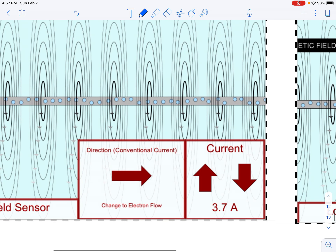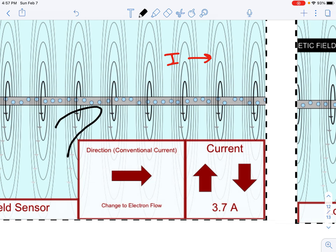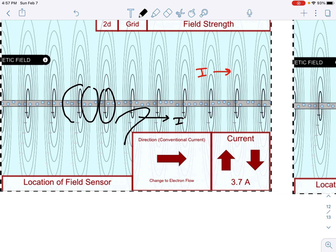So here we've got conventional current going to the right. If I were to draw my right-hand rule, I'd have my thumb in the direction of the current. Thinking about holding a pencil, my fingers then wrap around.